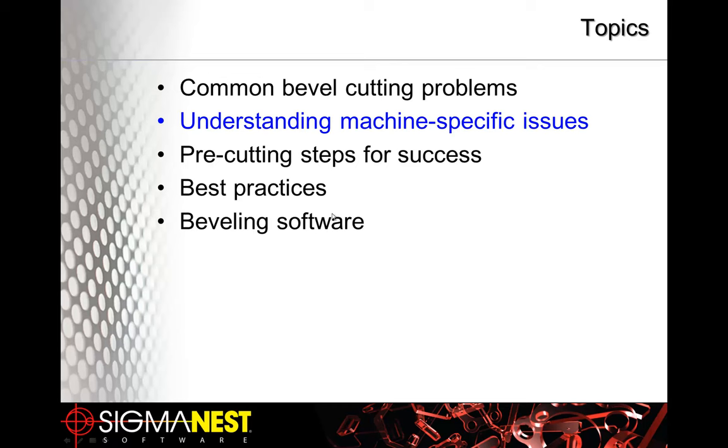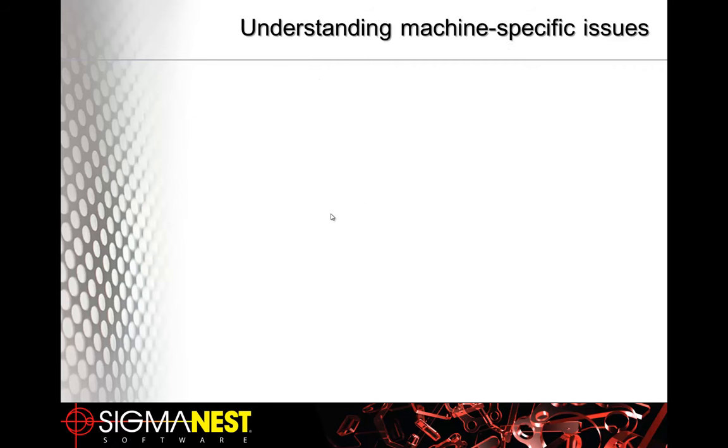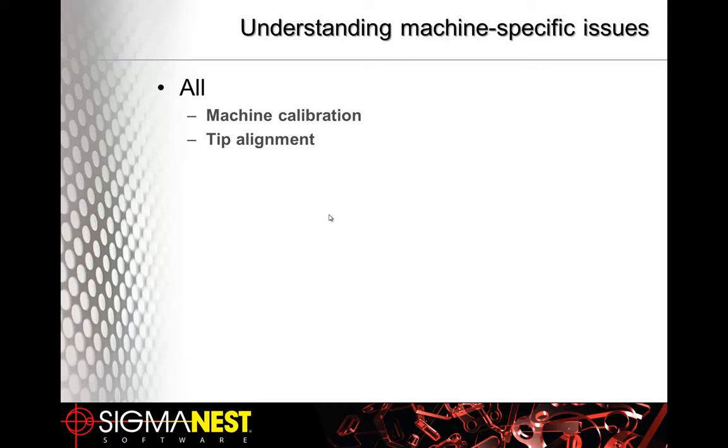Let's talk about machine-specific, or even better yet, talk about process-specific issues. No matter really what your machine is, all machines need to be calibrated correctly. And if you have a tip on that machine, it needs to be aligned. So tip alignment is a big deal, and you should do that at least once a day.